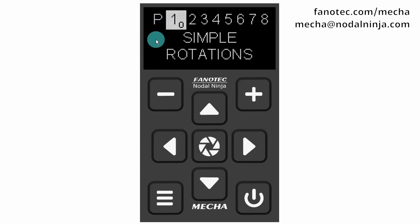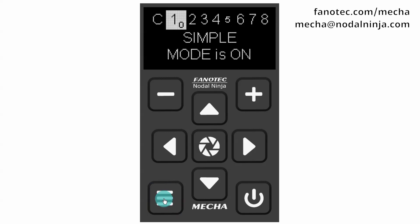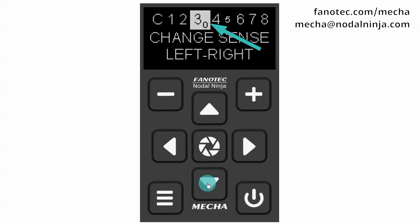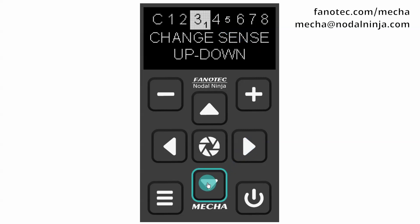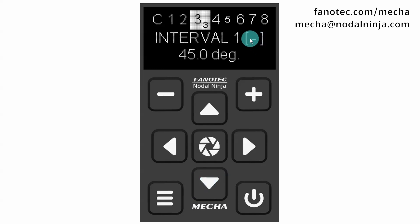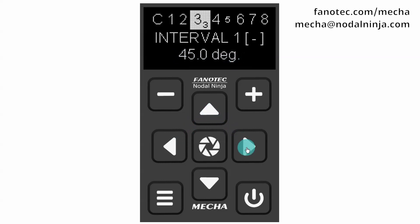First, let's check what intervals and rotational speeds are set for simple rotations. Press the menu button to switch to the config menu and navigate to the Interval 1 option on page 3. Notice the minus sign and the 45 degree value. This means that we can perform 45 degree rotations by pressing any arrow button and the minus button.